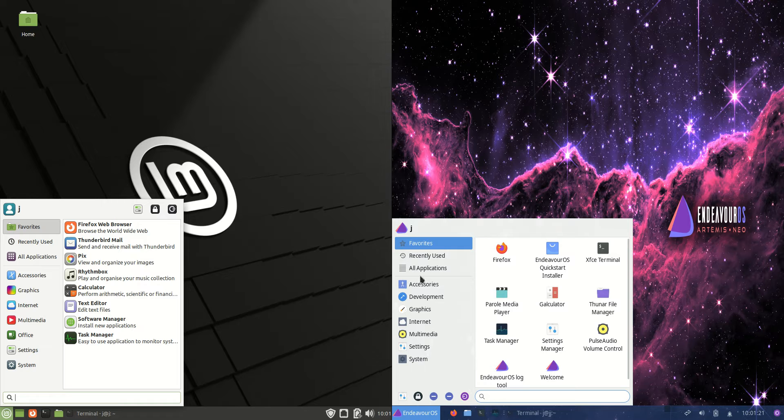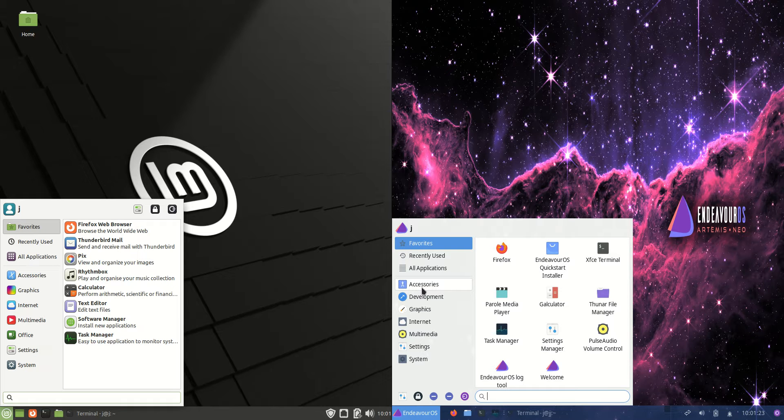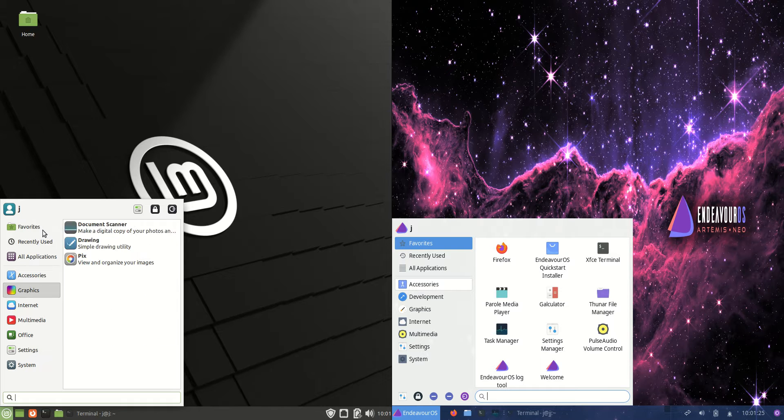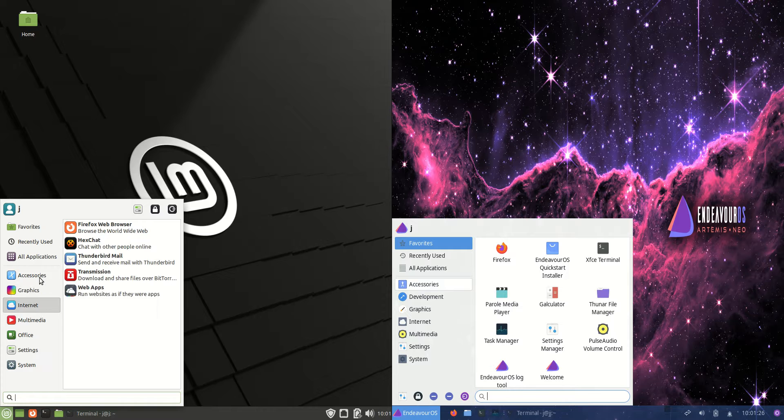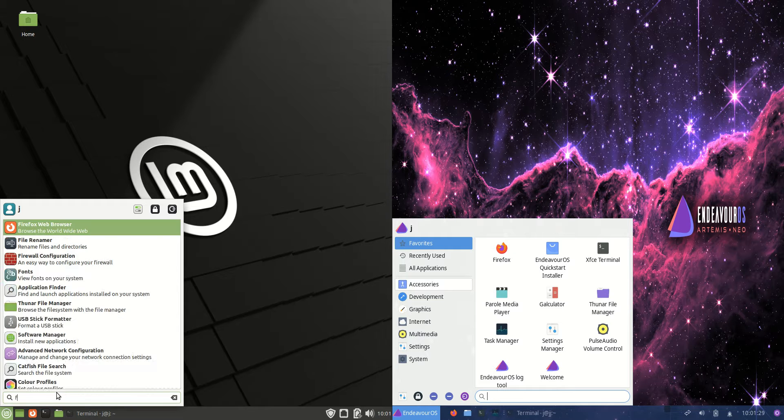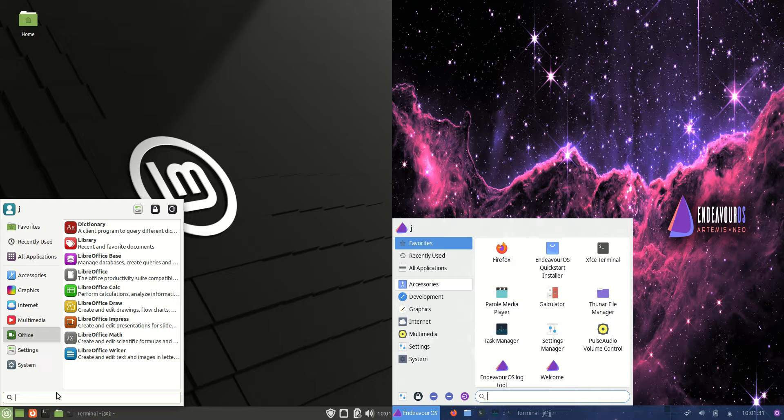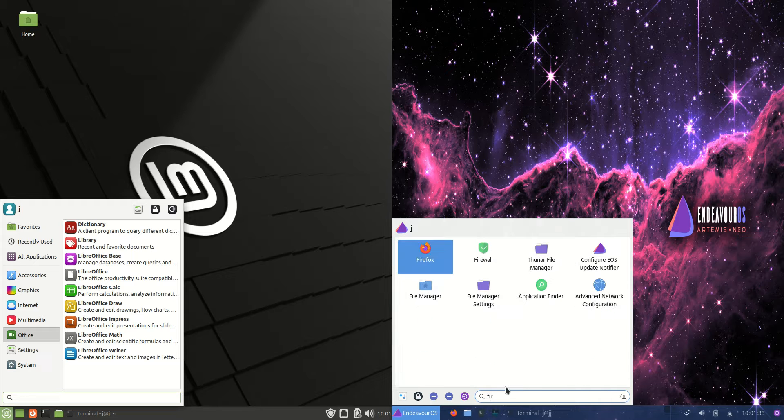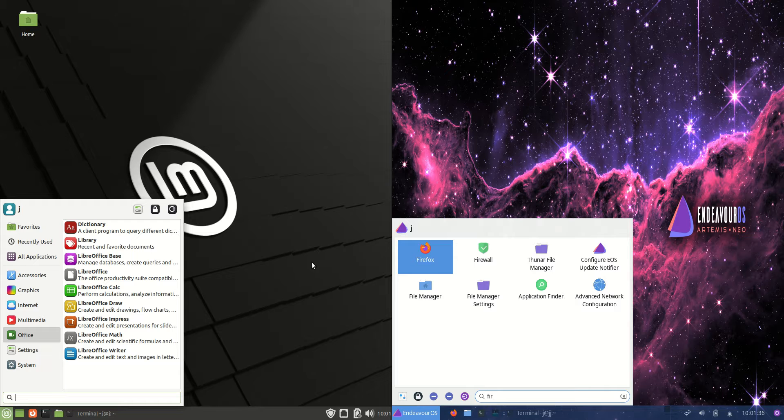I really enjoy the way that they've set up the XFCE start menu. Technically it's the same as the Linux Mint one with the categorization of apps and the ability to search for things. It's just a little bit more refined and more beautiful the way that it looks there.